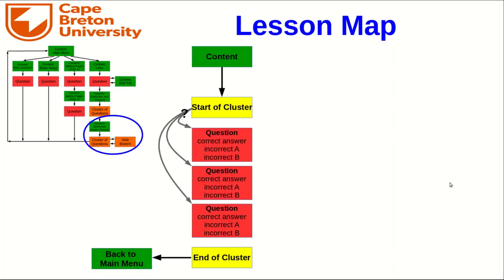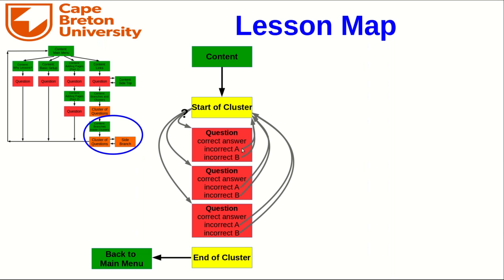It's right here, and it's just like what I showed you in the last video. Here is an expanded view of this cluster we already have where a student arrives from the content page in the cluster and they're given a random question. It's all set up so that the incorrect answers all go back to the start of cluster, which will then assign a new random question and the correct answers go to the end of cluster, which heads back to the main menu.